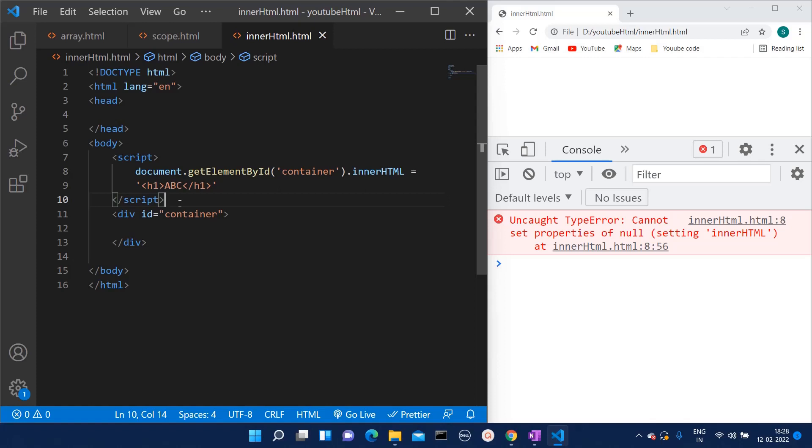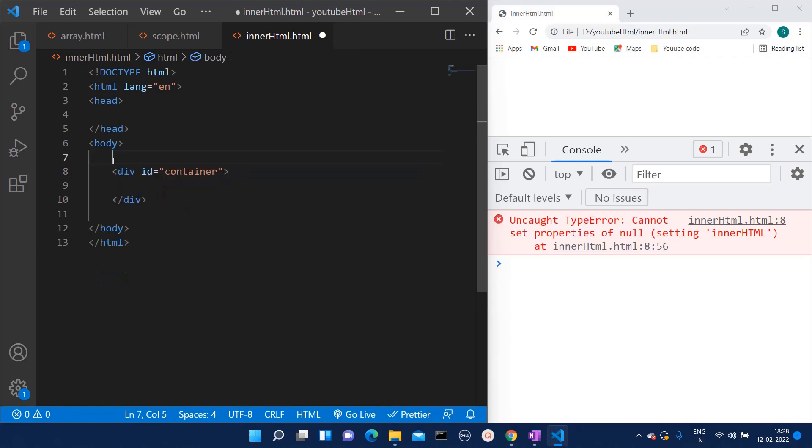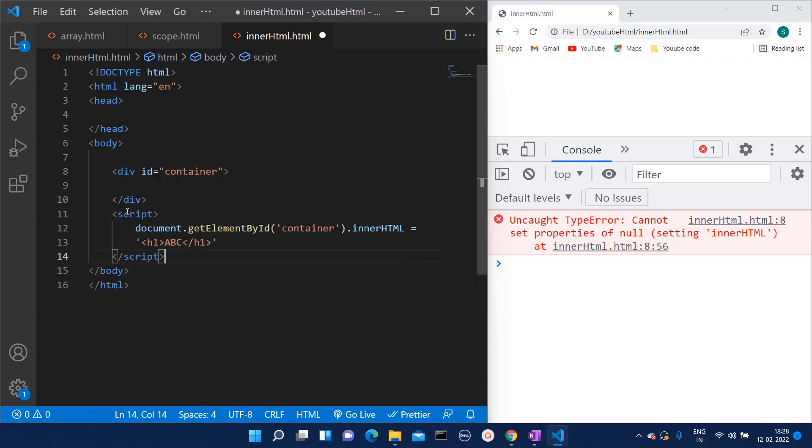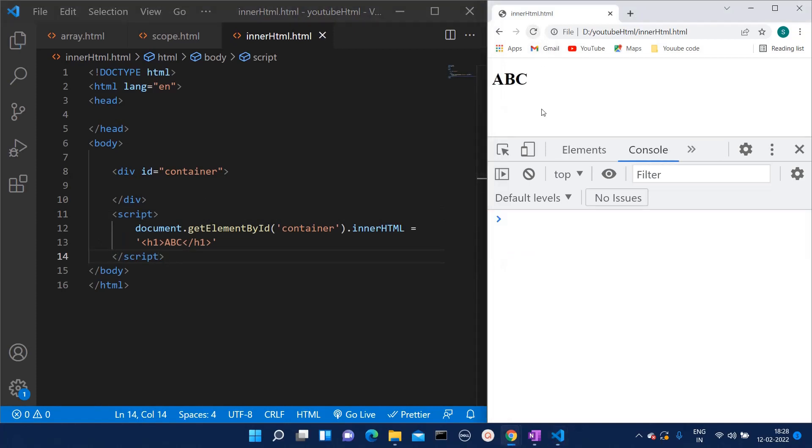below this division. Now if I save this and try to refresh the page, here see the ABC text we are getting on the browser, as well as this error has also disappeared.